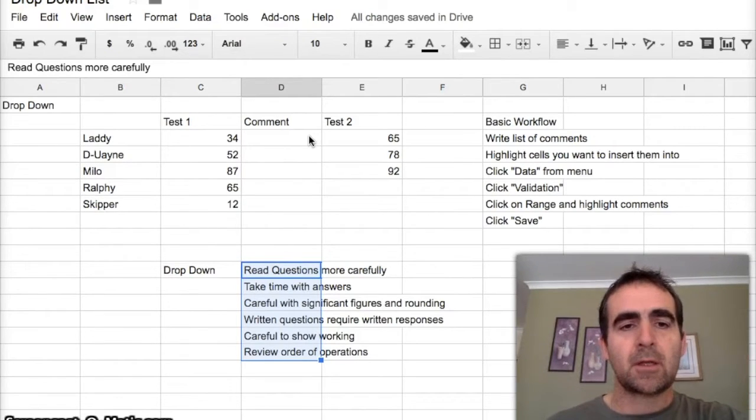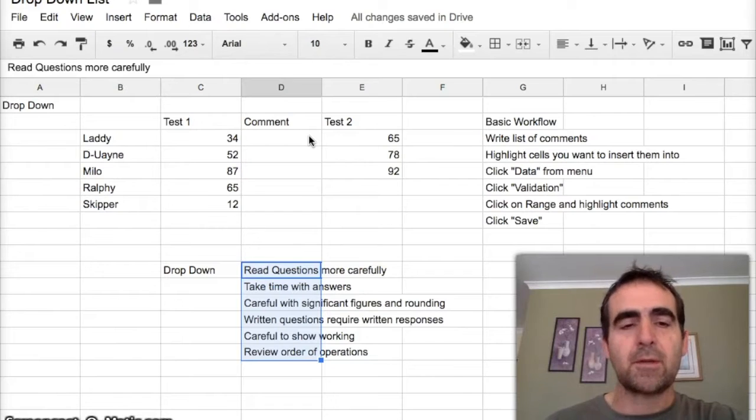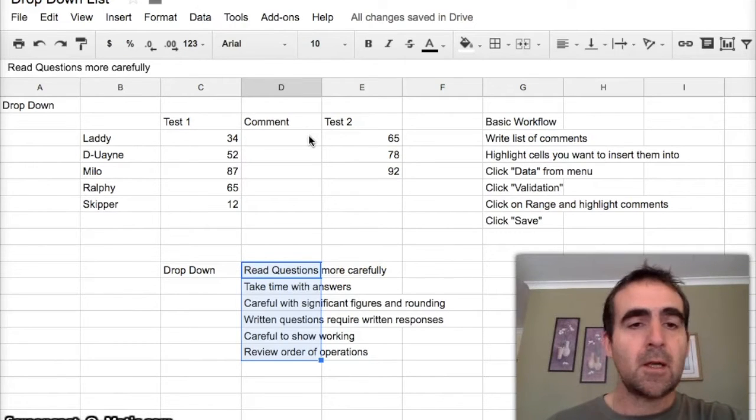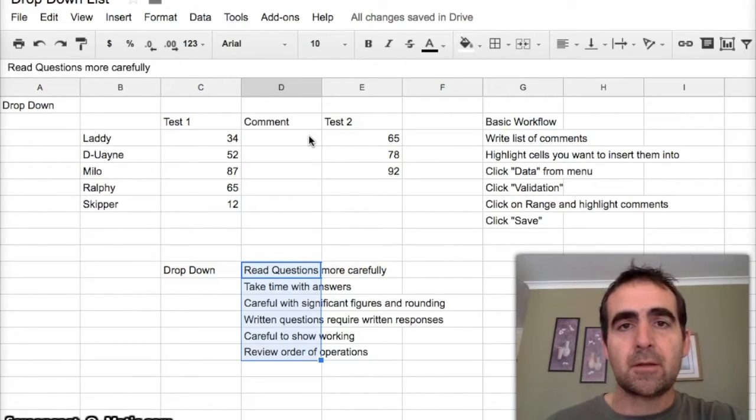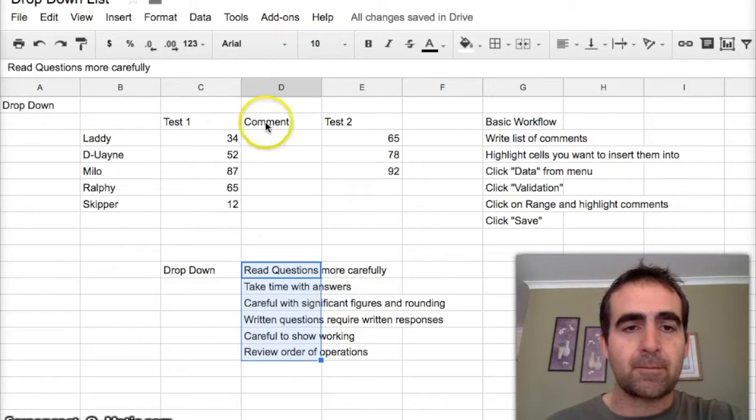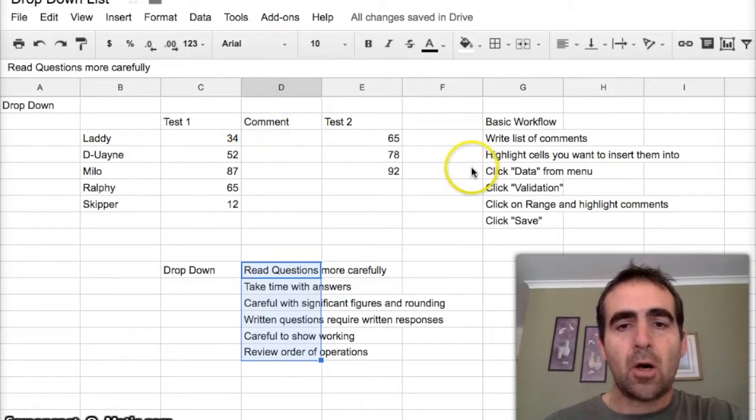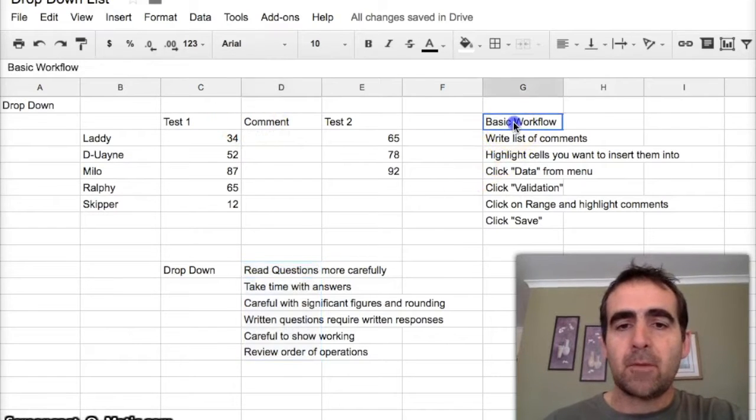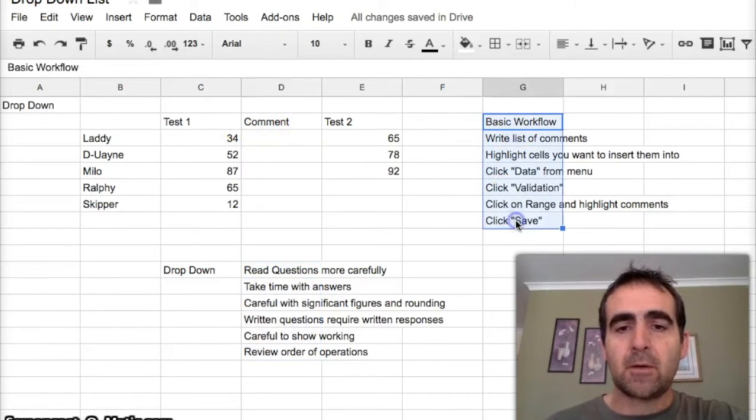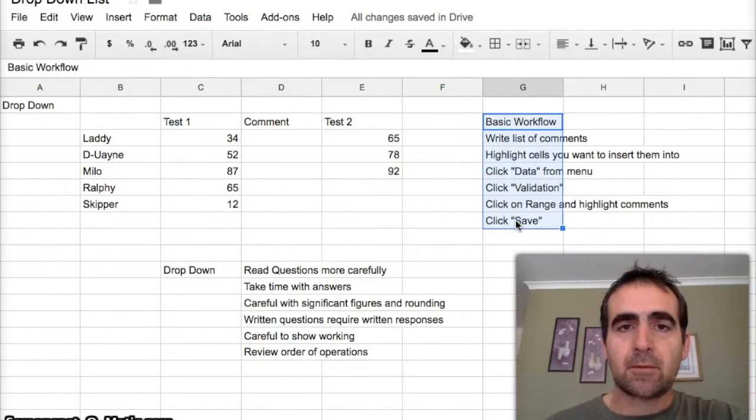When it comes time to generating reports and things like that, your reports are already written and you can insert these comments as you mark the tests.